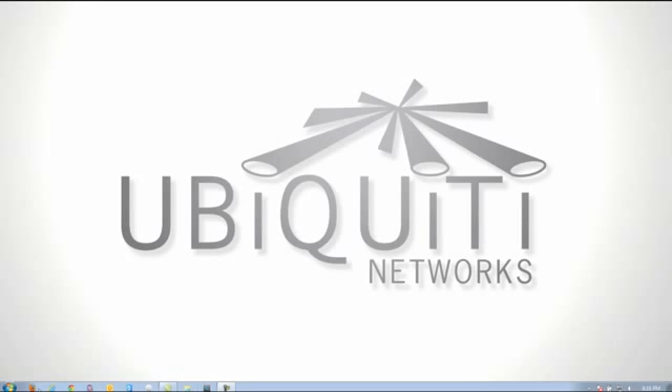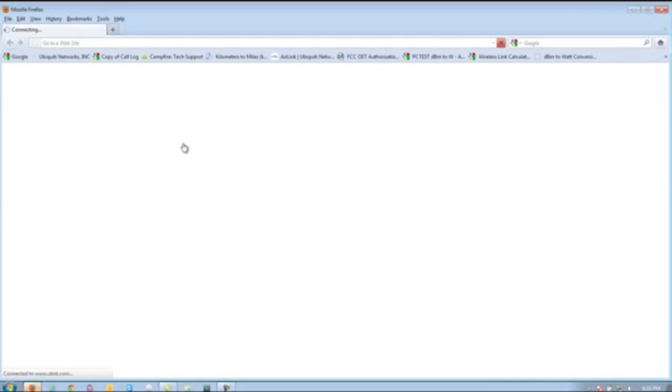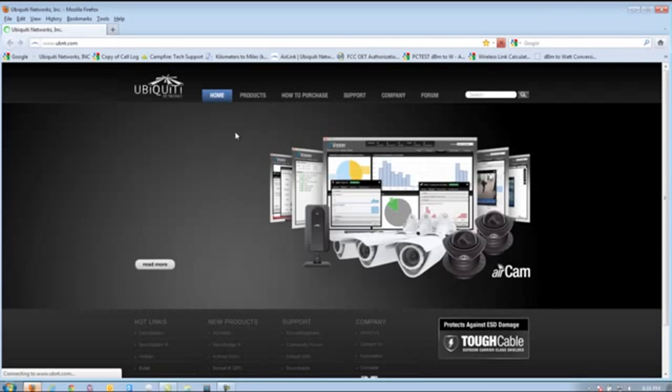For this demonstration, I'm going to show you how to do this with a PowerAPN, but this will apply to the other products. Start by pulling up your web browser and going to www.ubnt.com.